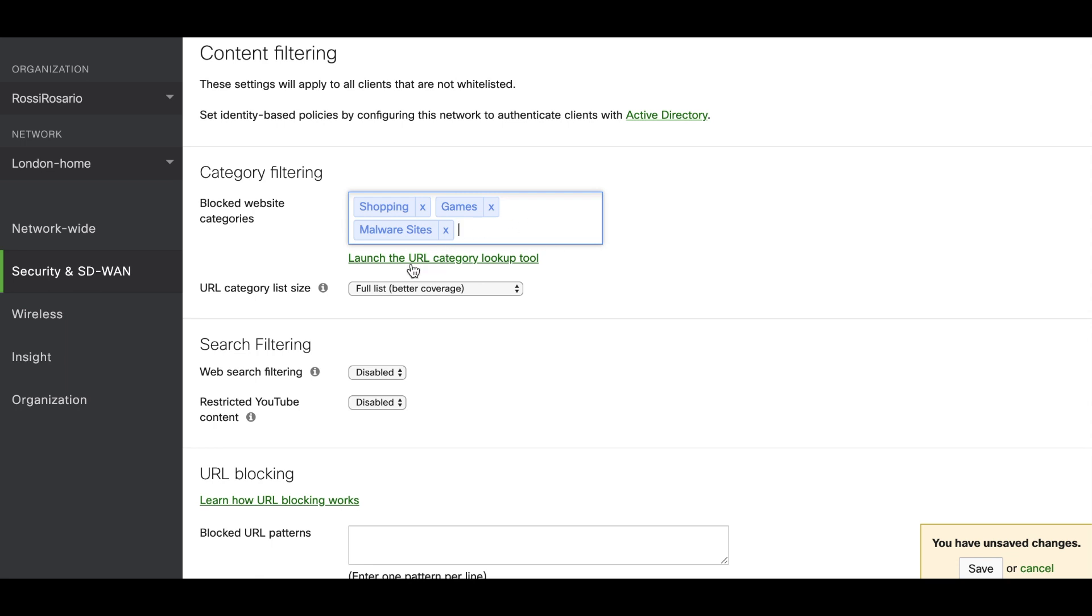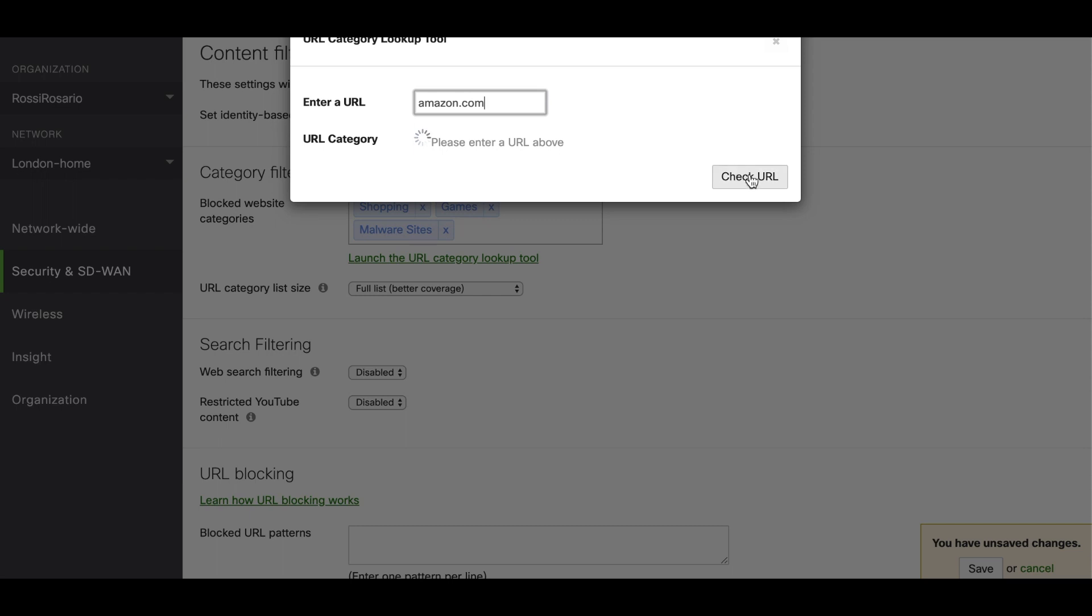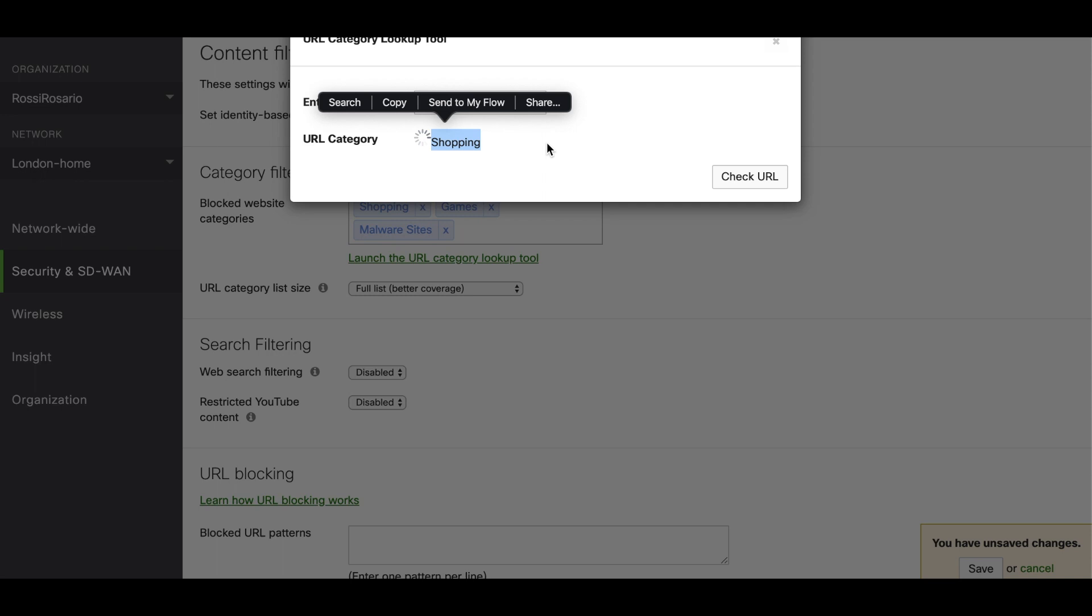Here you can launch the URL category lookup. Let's see if amazon is really part of that category. Yes. So you can see that amazon is part of shopping. It means that if you try to browse from any client from this network, it's going to be blocked for that category.